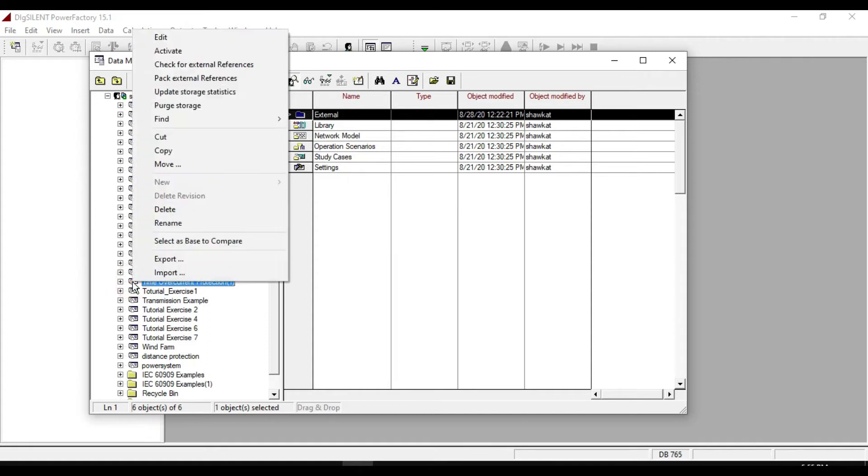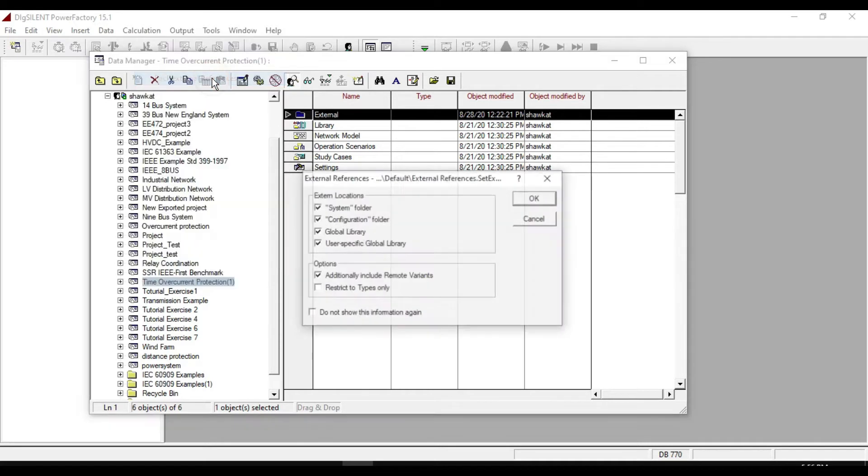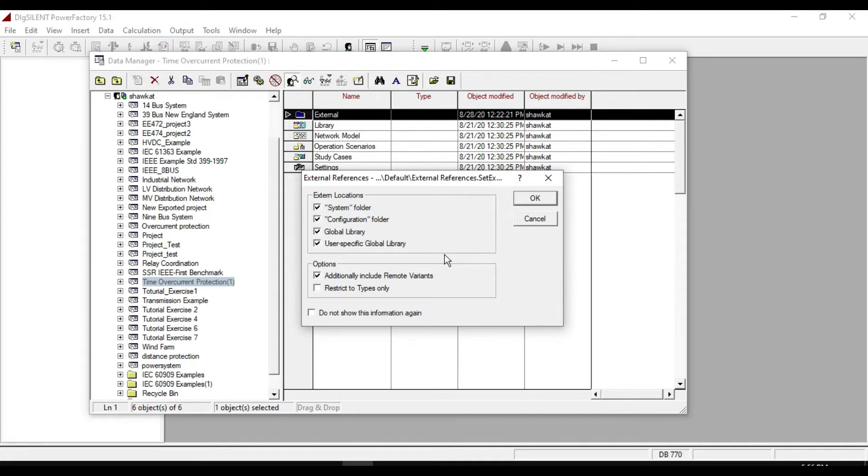In order to avoid problems when exporting and importing projects, your project file should be packed before exporting. So select the option pack external reference and tick them all. The external references will be created inside the project. Click OK.